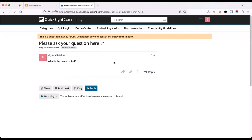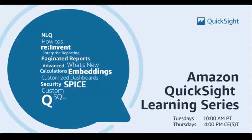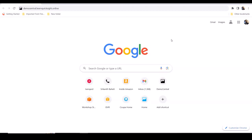Now I'll hand over to Srikant to walk us through Demo Central and how you can leverage it in your QuickSight journey. Over to you, Srikant. Thank you so much. Hello, everyone, and thank you for being with us here today to learn about Demo Central. I'm going to go ahead and share my screen.